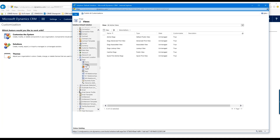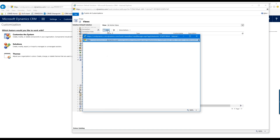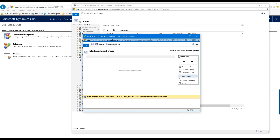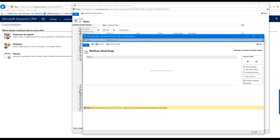To edit or create a view, I go back into Settings > Customizations > Customize the System. That window pops open again, and I navigate to my Dogs entity. Under the entity I'll click Views, which gives me all available views. I can either create a new one or edit a previously made one. I'm going to create a brand new one — I'll click New and a new window opens where I give it a name: "Medium Sized Dogs."